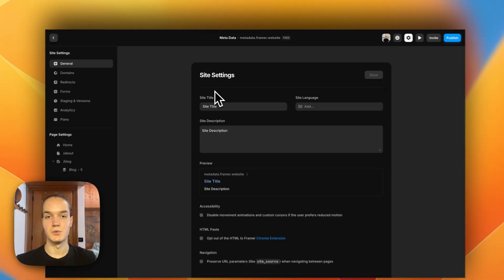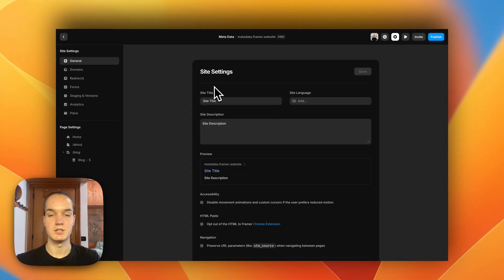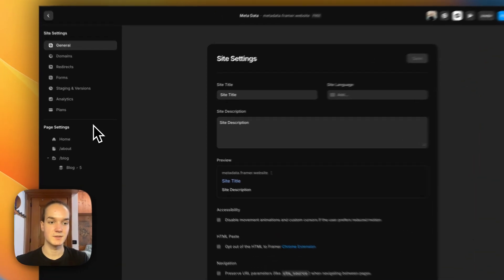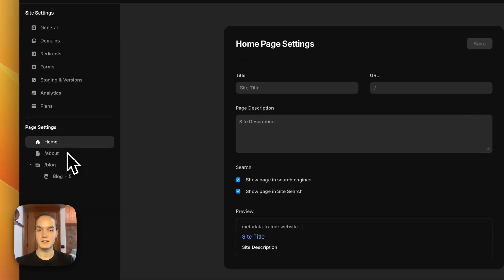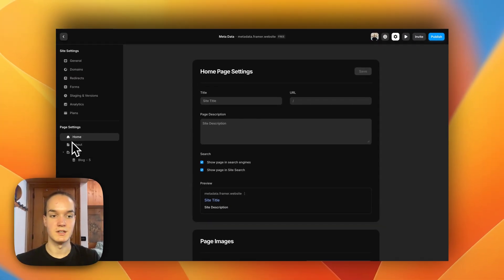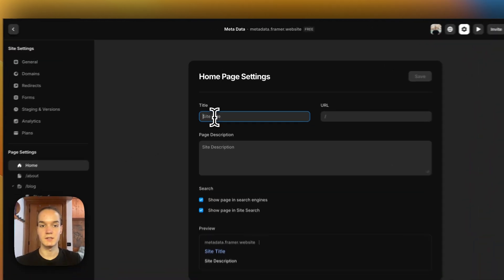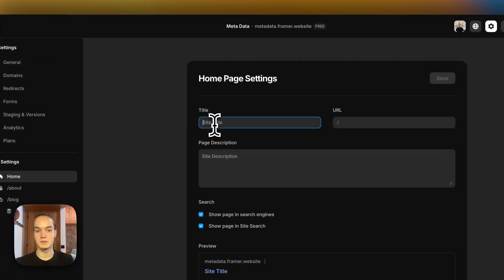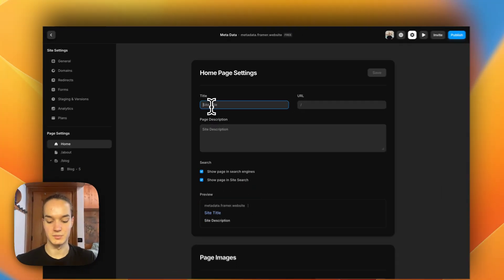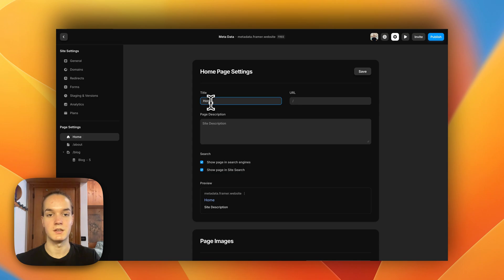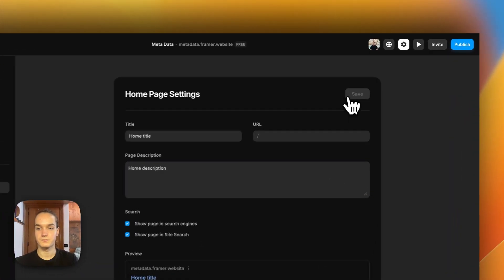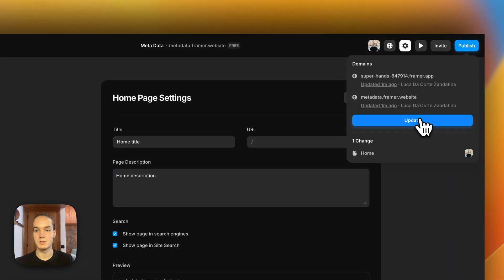However, as I was mentioning, we want to set a title tag and a meta description for each page. For static pages, all you have to do is select the page you want to edit and add a unique title and a unique description. For example, here I can set a title and a description, then save and publish.